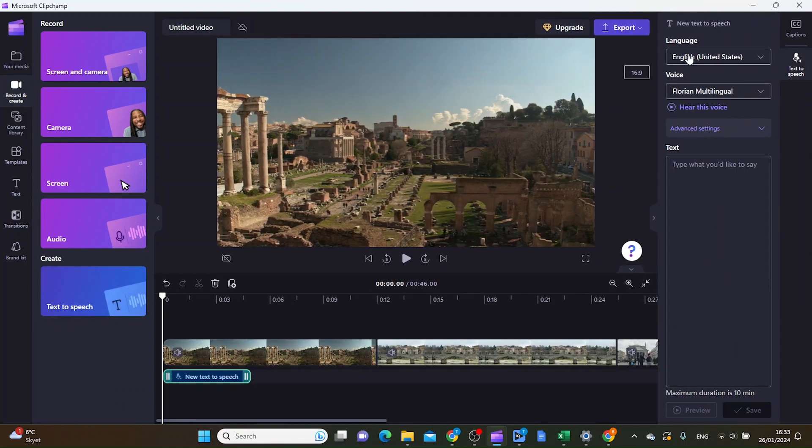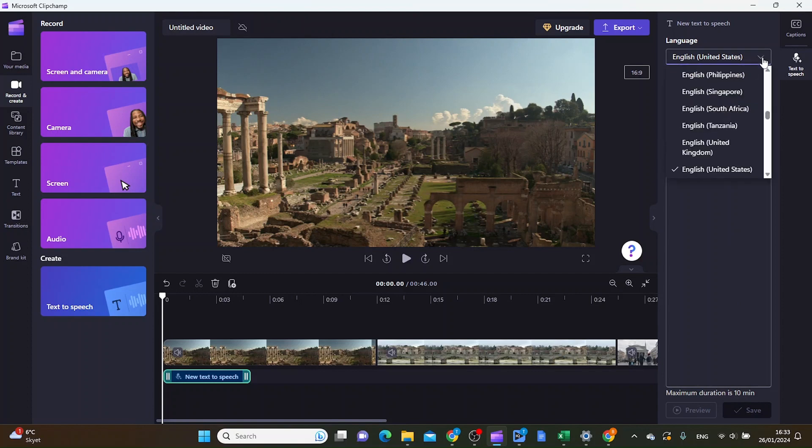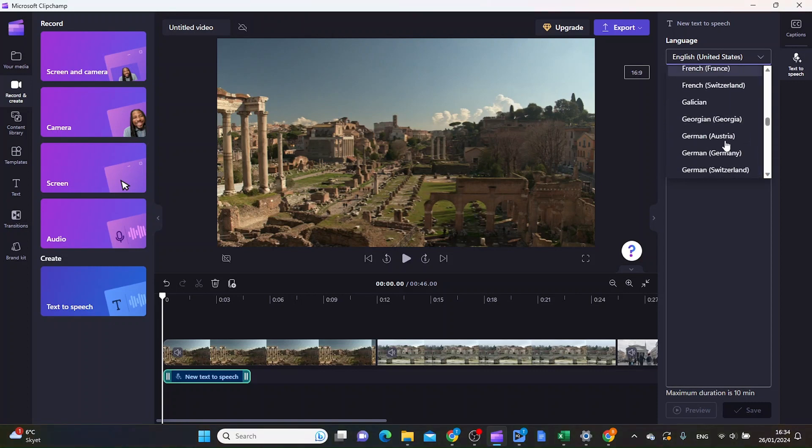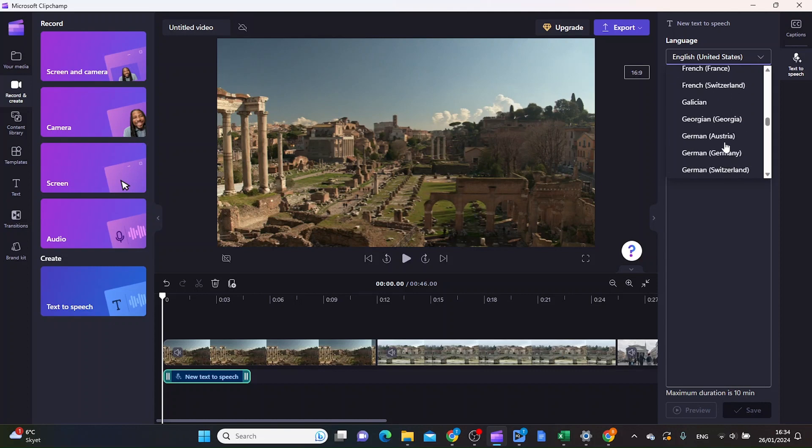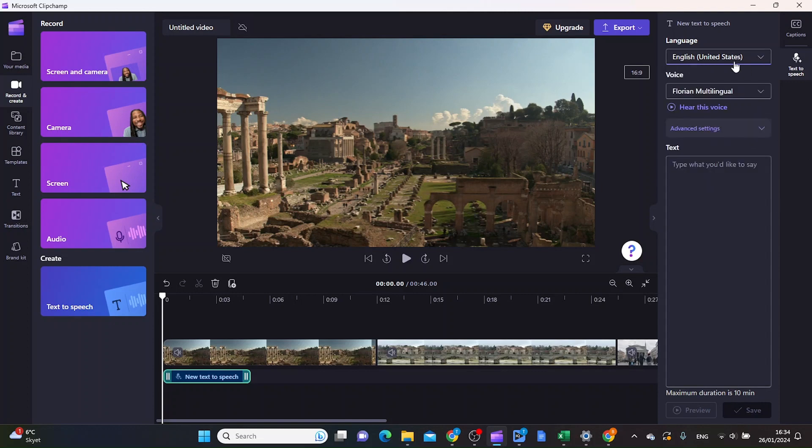Inside here you see all the options available in text-to-speech. The first thing you want to choose is the language. On the dropdown menu you have a variety of languages, everything from German to French to Icelandic and English. I'm just going to use English United States.